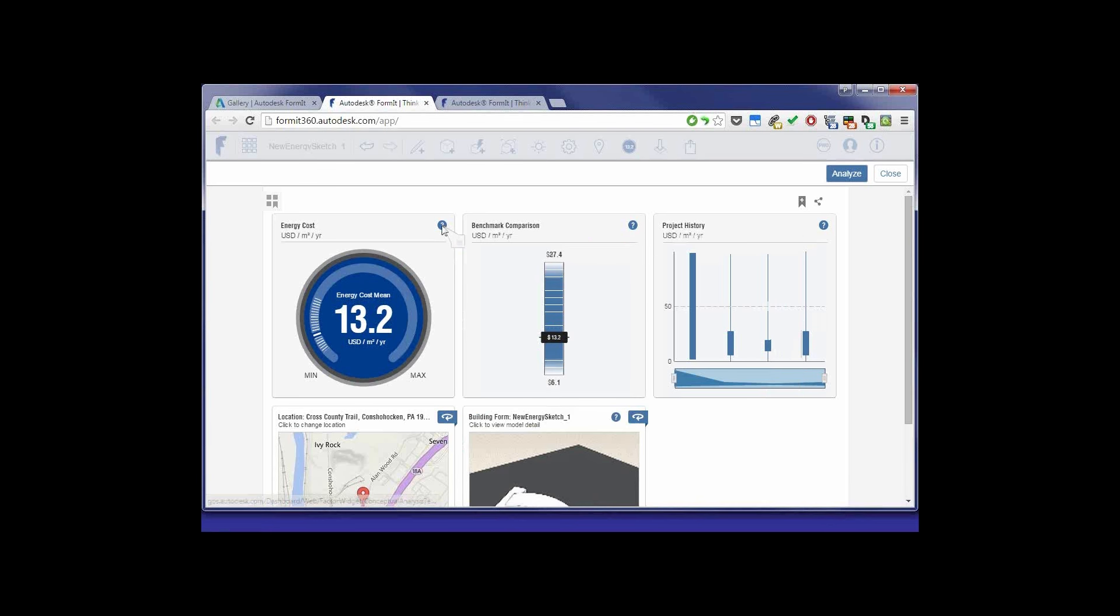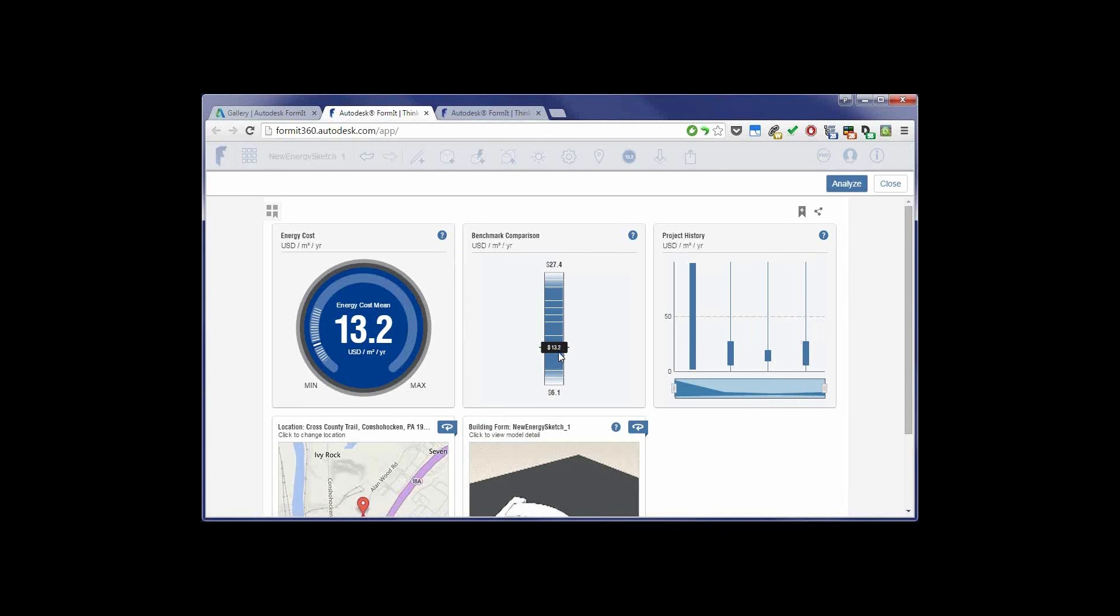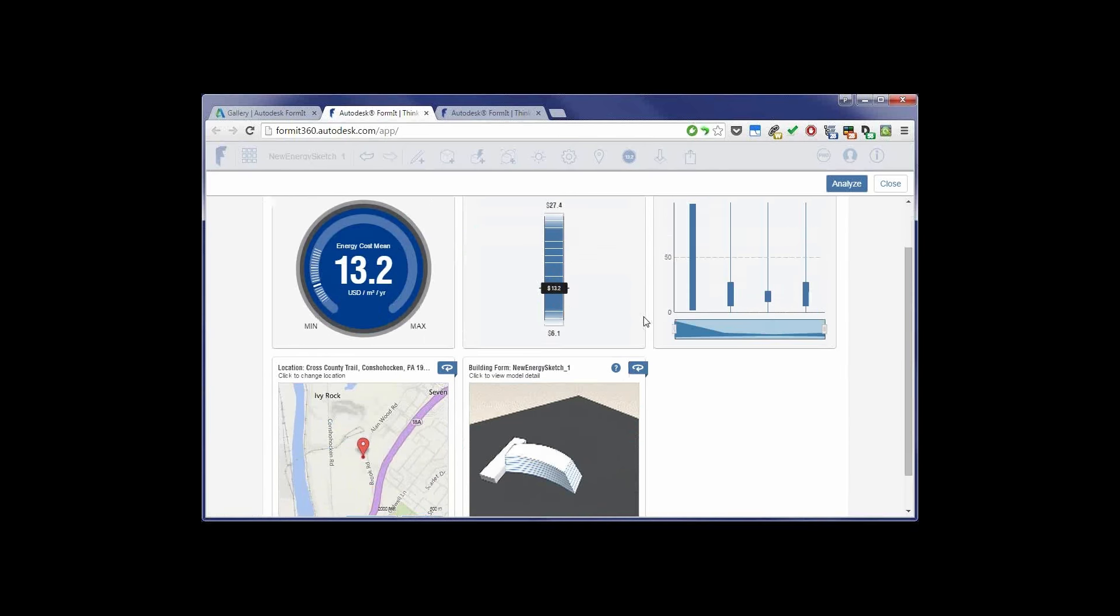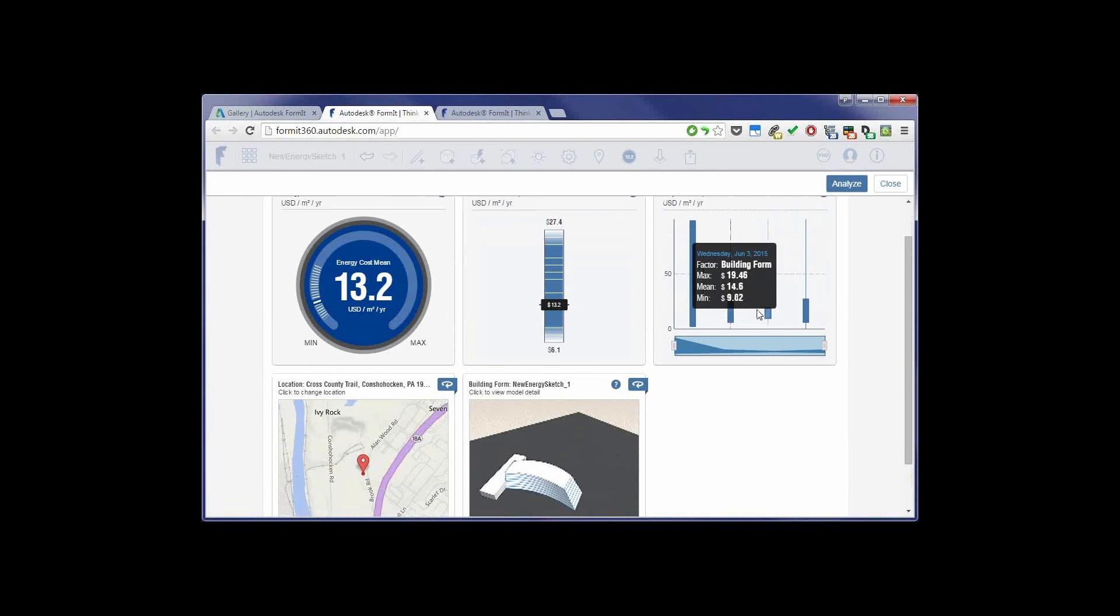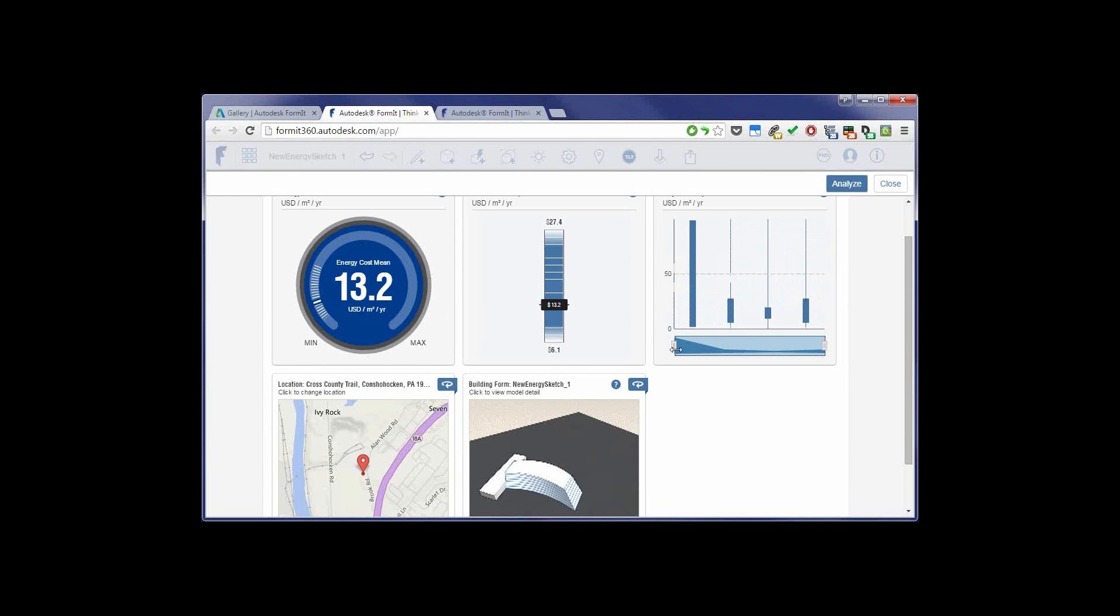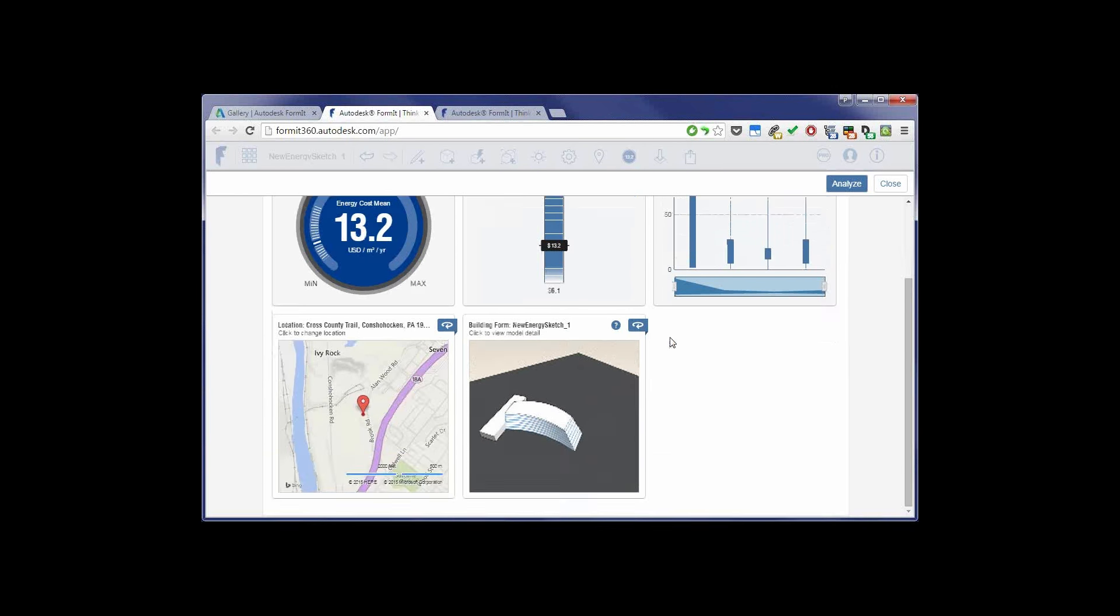Now, in addition to just showing you your energy cost, your benchmark comparison, it can also show you project history as you've actually changed the project, as you've moved from place to place, shows you where you are.